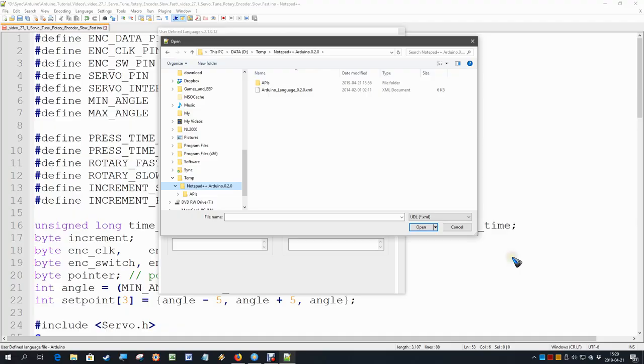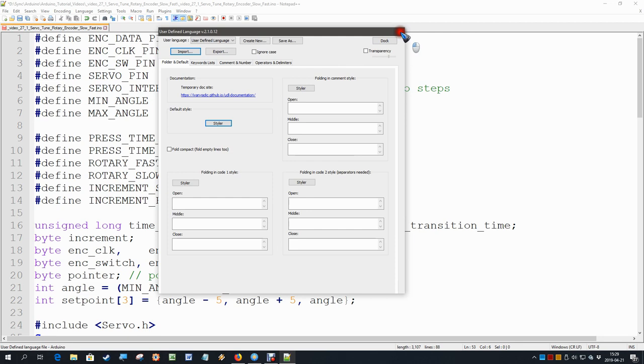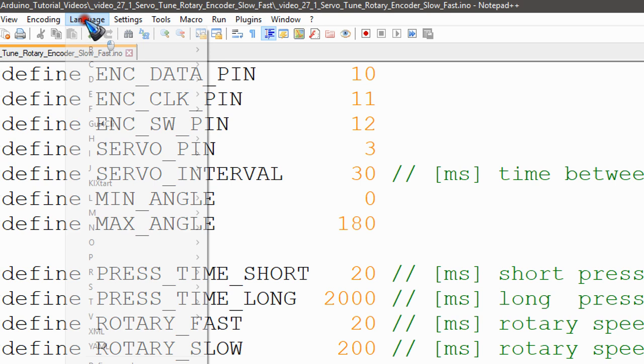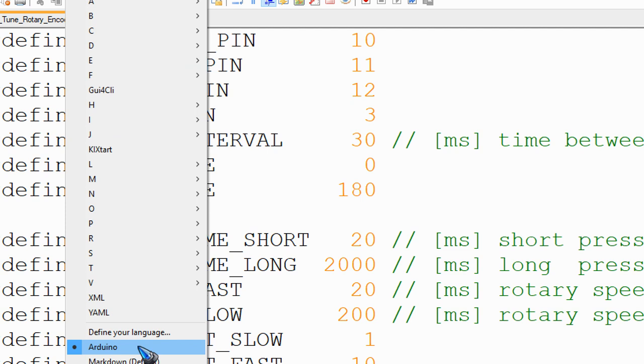I already did that, so I'm not going to repeat it. The Arduino language will now be available over here in the language menu. It should now be in the list, so I can select Arduino as my language. That's all there is to it.